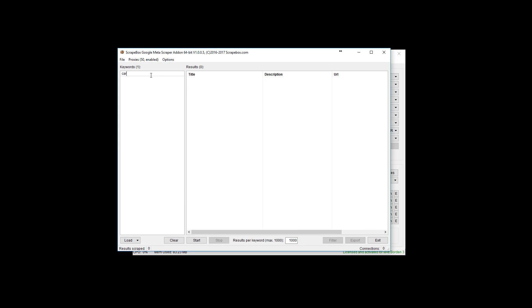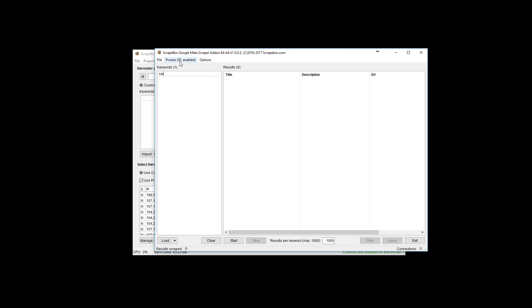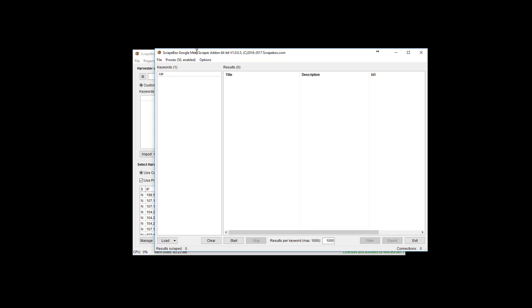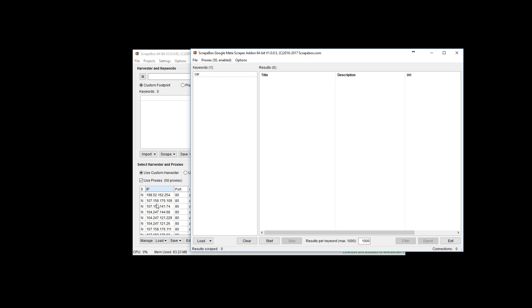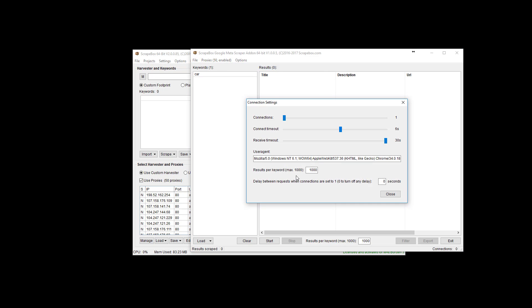Same way I can go car and I have some different options here. I do have proxies already set up in here. I can go to proxies, use proxies, load them from Scrapebox to pull them in, unload all proxies and that sort of thing. It has its own proxy management option here. It doesn't necessarily work off of this but it can pull from this. File is pretty easy, exit options, and we have connection settings.